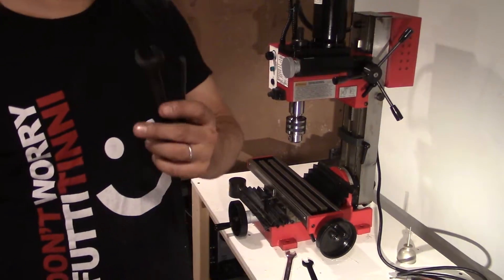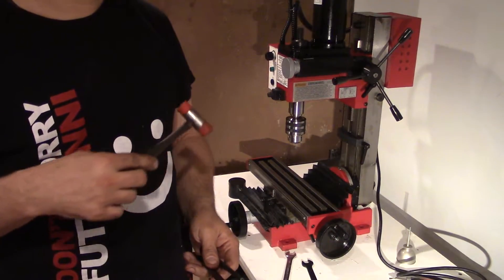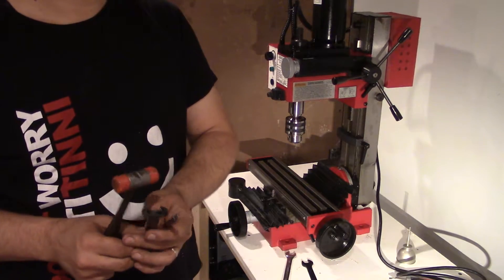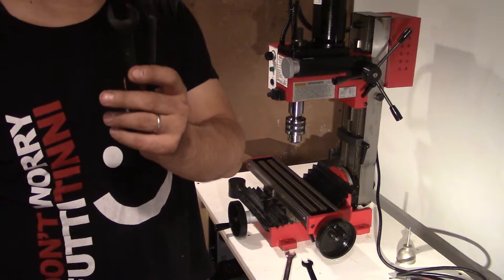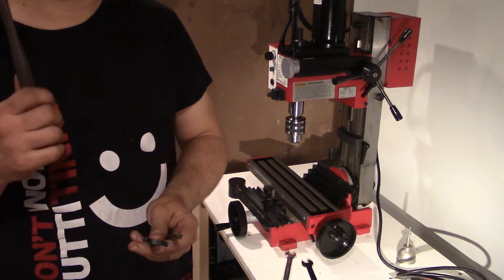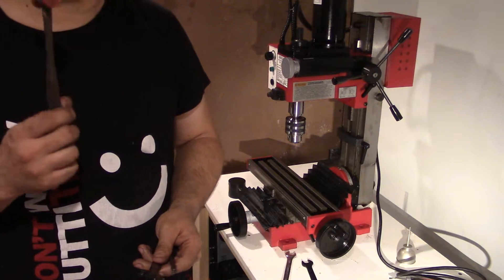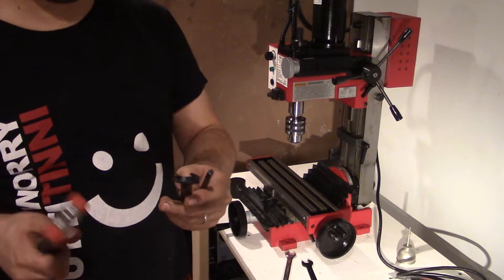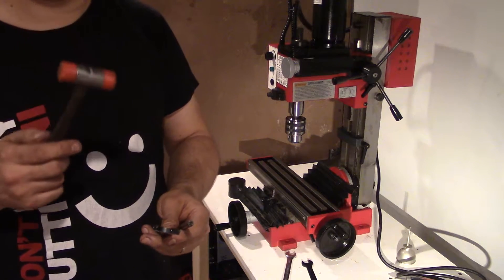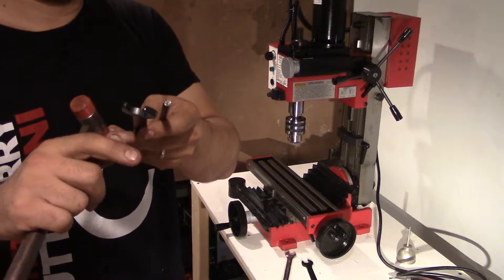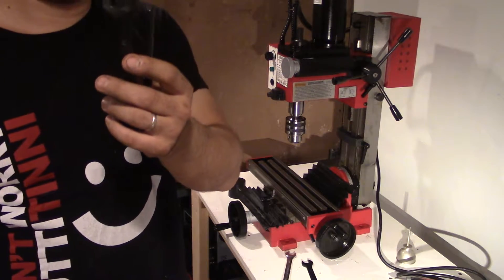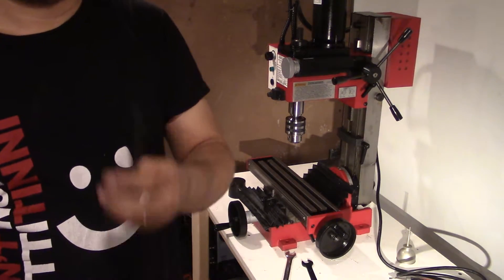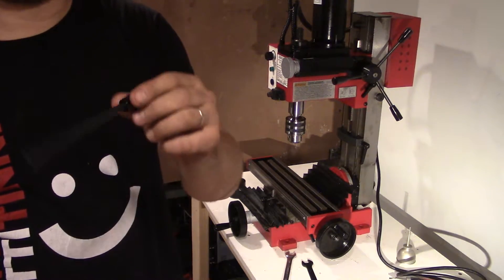How to hopefully remove that chuck out of the R8 taper, you need three things: two of them are included and one you need to bring yourself. Soft face hammer, this has 3D printed ends on it. 17mm wrench, which is this, and you get this funny looking pin.